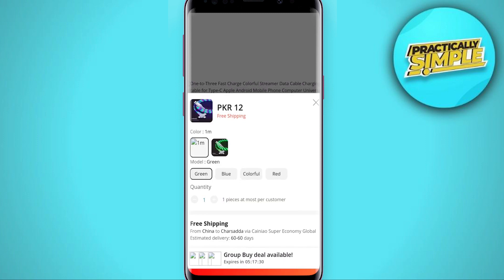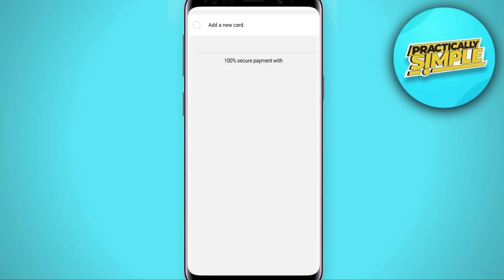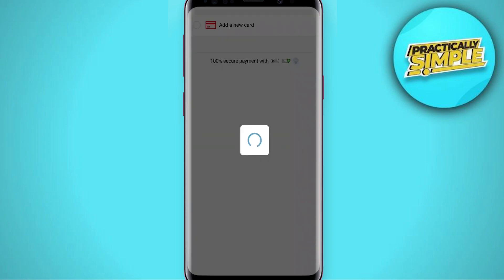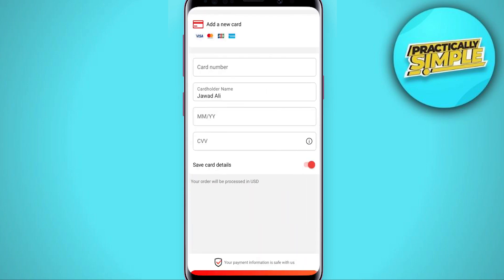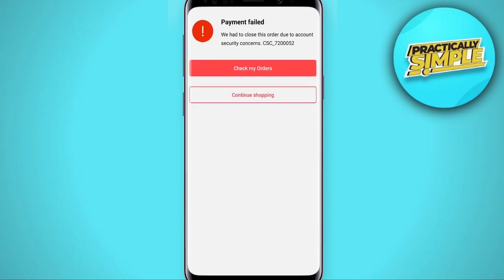Now, to buy the product, select a color you like and then tap on next. You can see the 'Place Order' option — tap on it, then tap on 'Add a New Card' and enter your card details. After this, tap on 'Place Order'. You can see this window will pop up: 'Payment failed — we had to close this order due to account security concerns'.